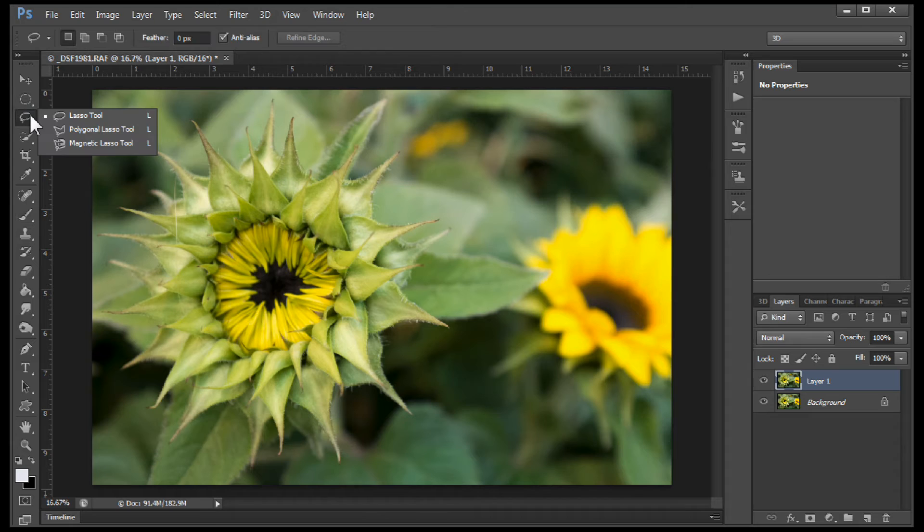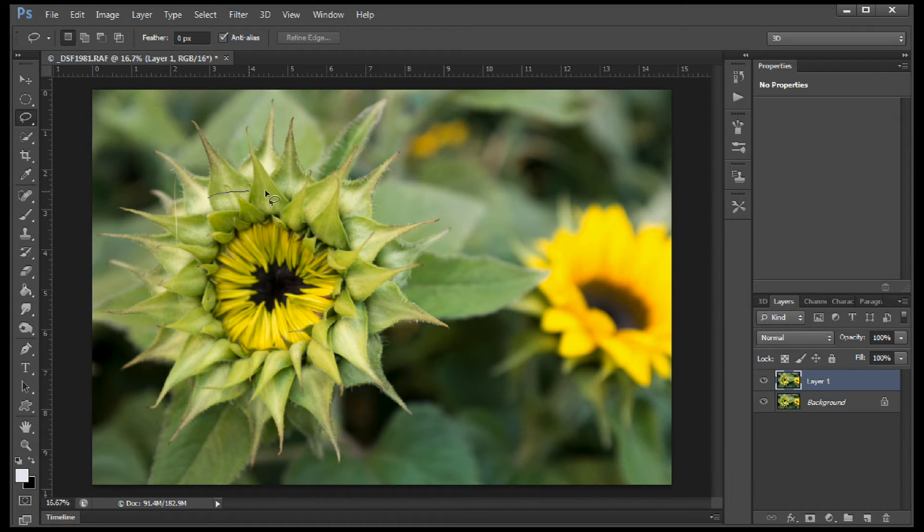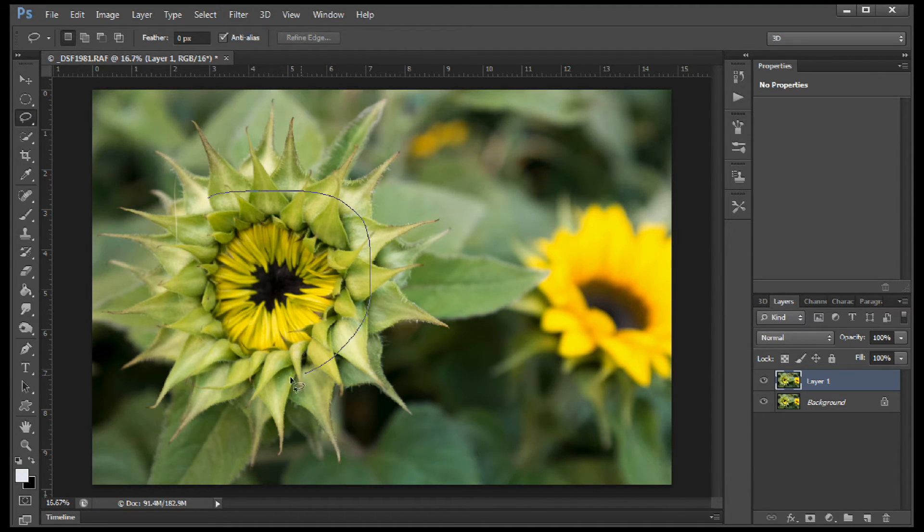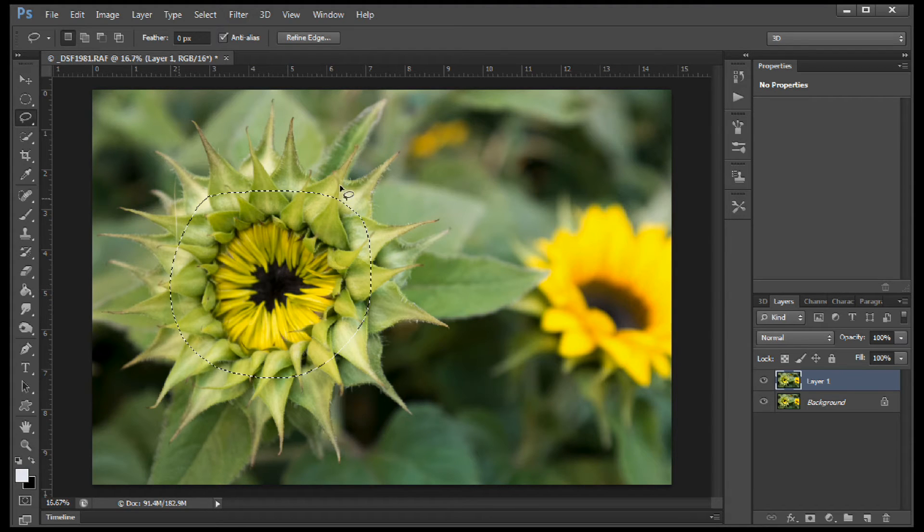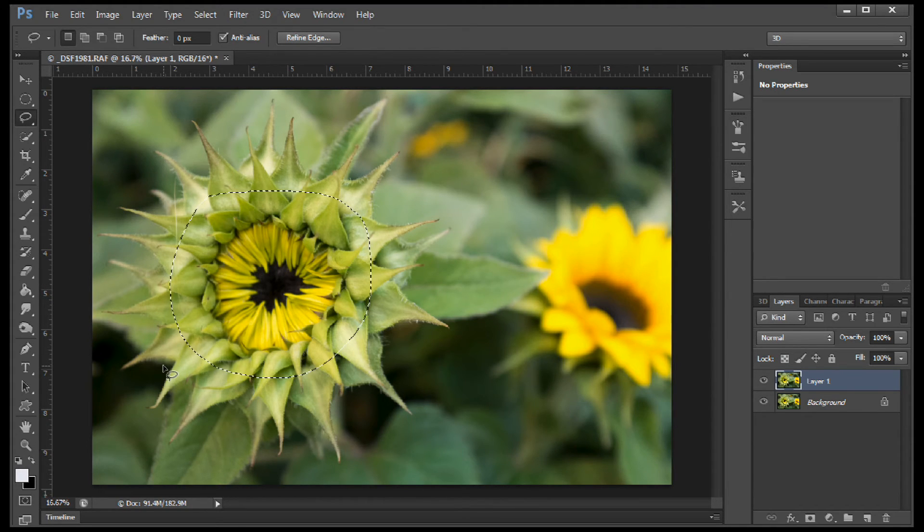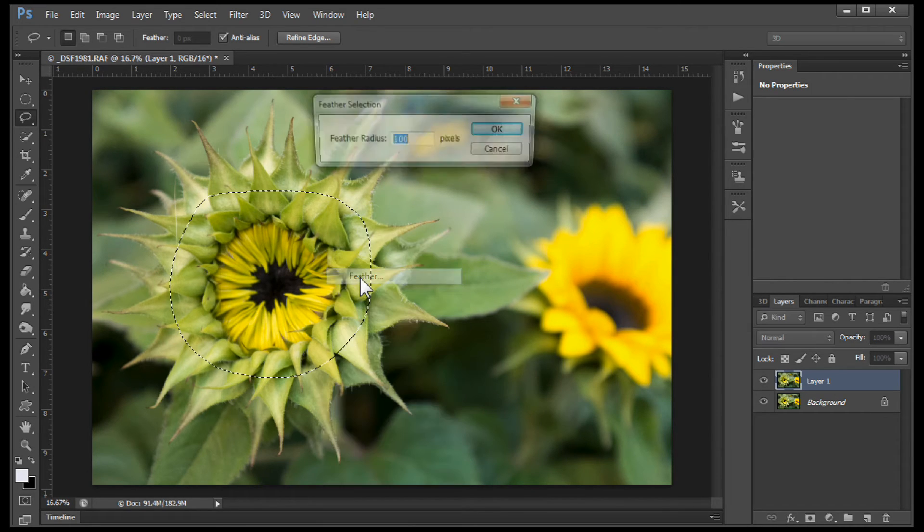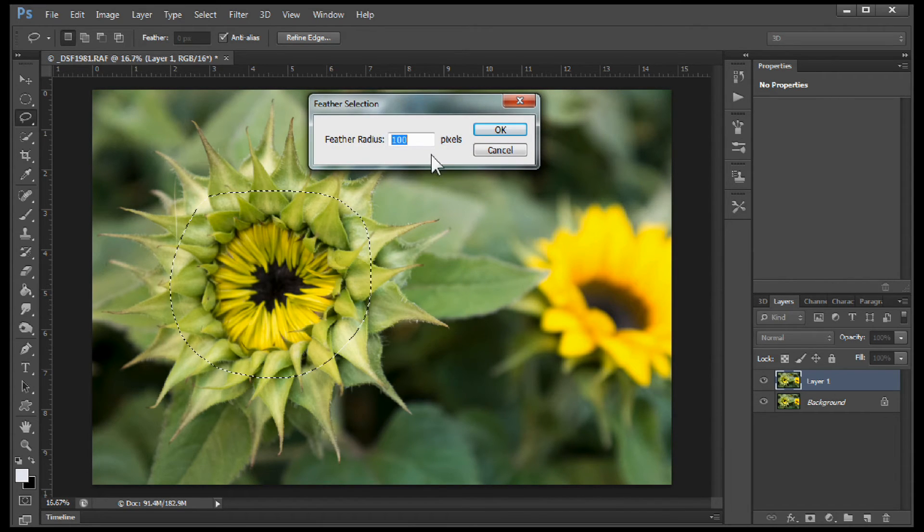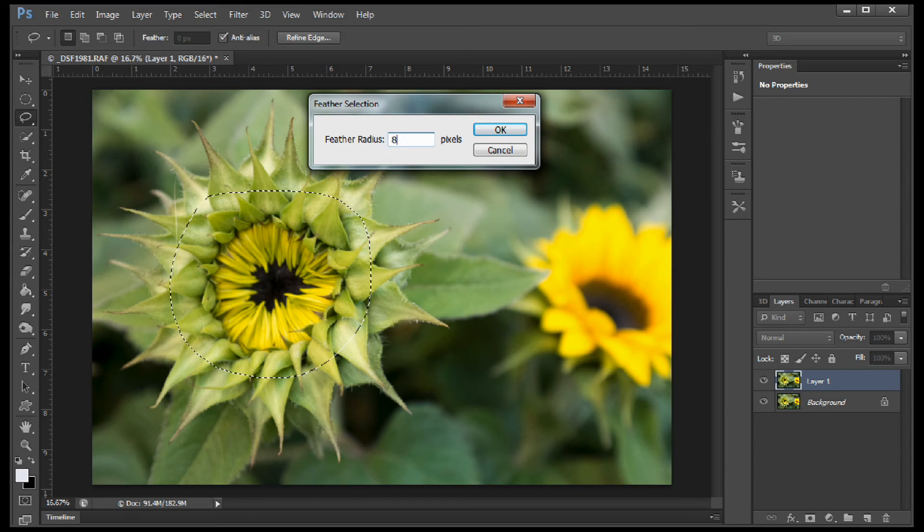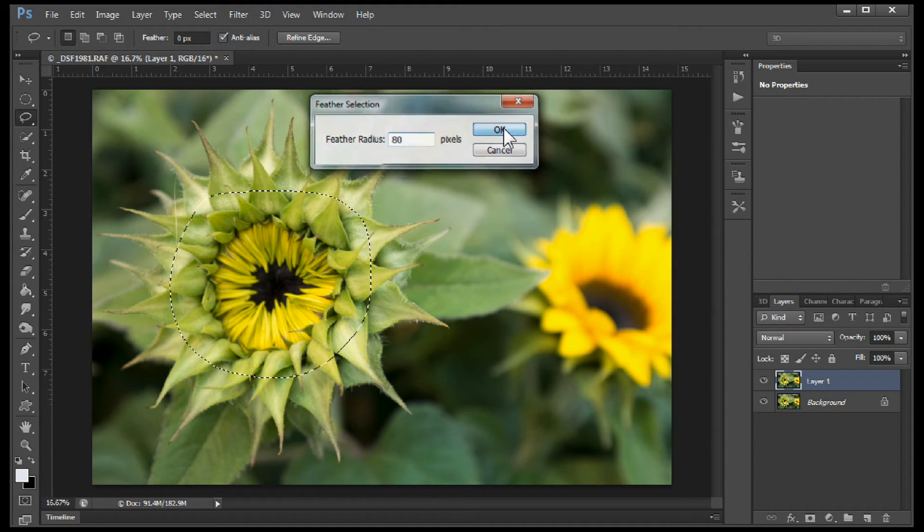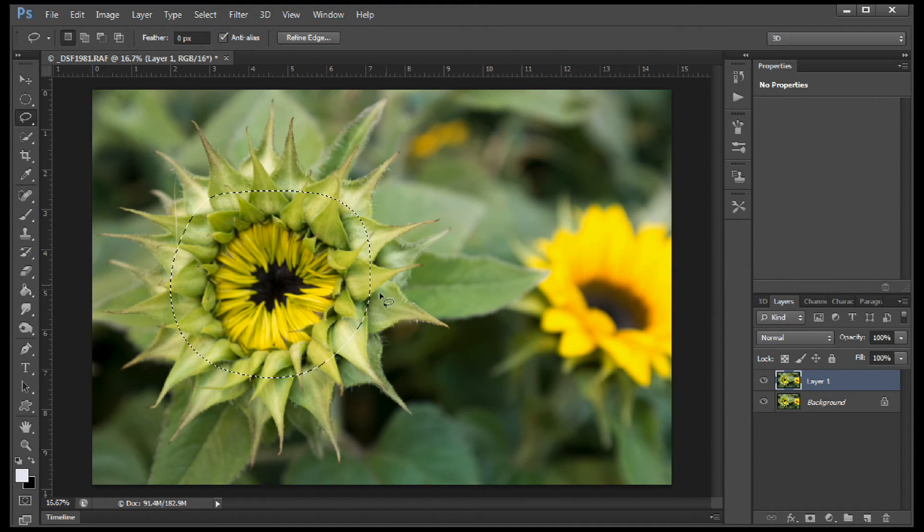You can use the lasso tool and come in and create an outline of whatever you want to be your subject. And then we're going to feather this selection. So we're going to right click and say feather. And in this case probably do 80 pixels worth of feather. Now it's going to soften up our selection.